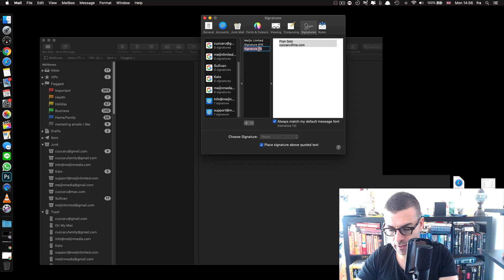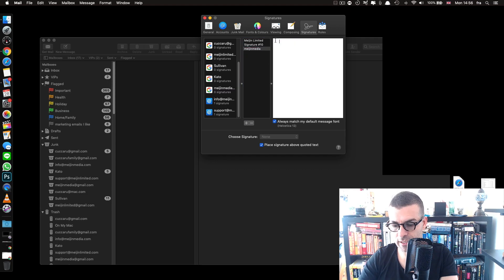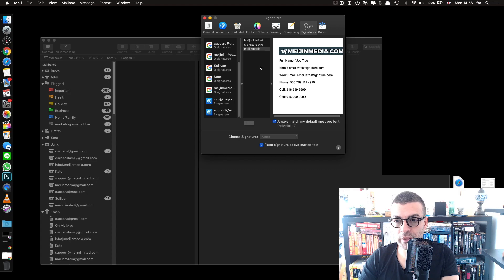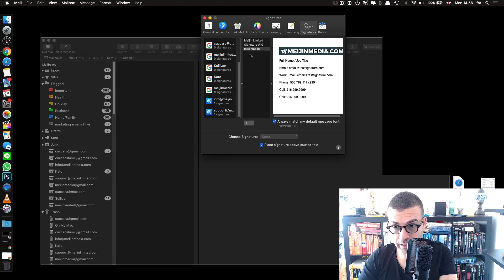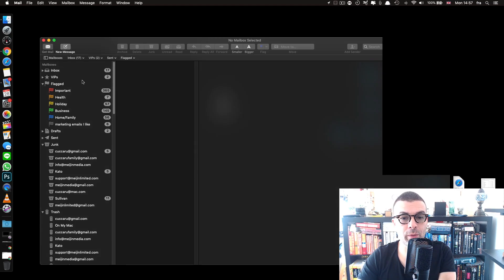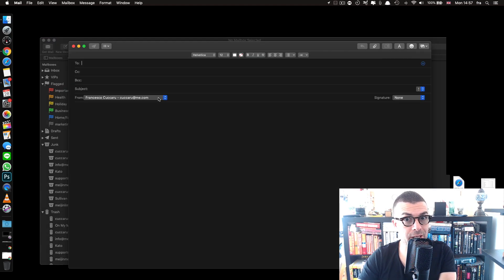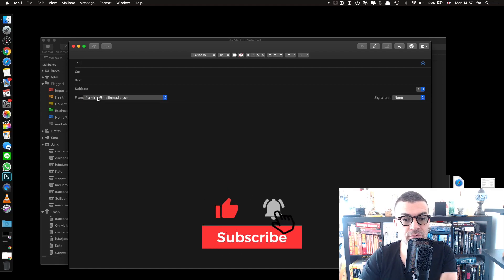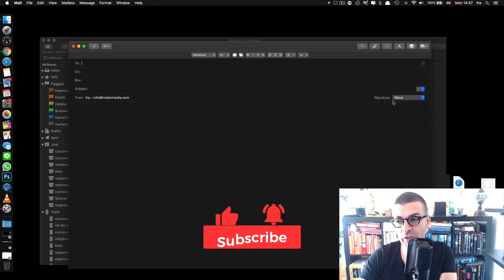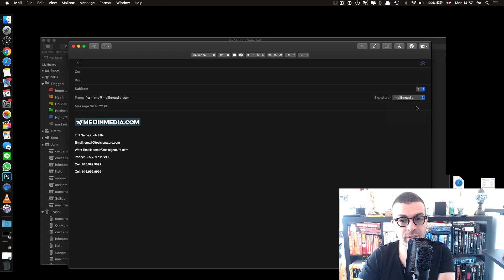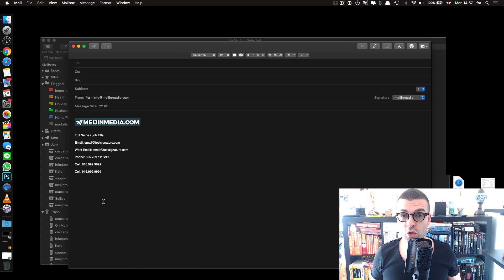Go back to Mail Preferences, Signatures, create a new signature and name it — I'm naming mine 'Major Media.' Remove the placeholder text and paste the copied signature. Then drag it to your email account. Open a new message, make sure the correct account is selected, and choose your new signature from the dropdown on the right. Your logo and information will appear nicely, and you're ready to send emails with your new HTML signature.